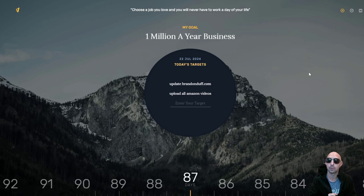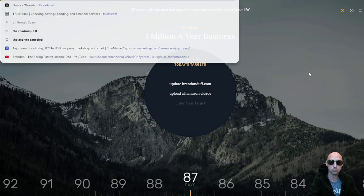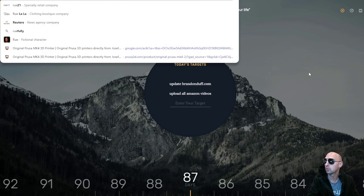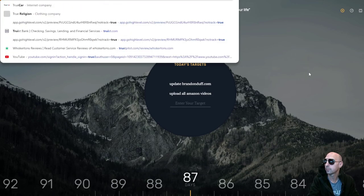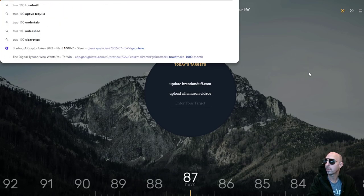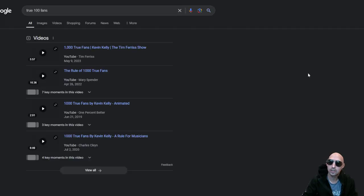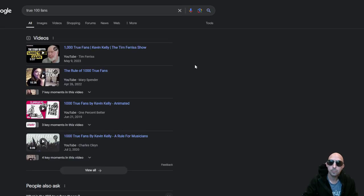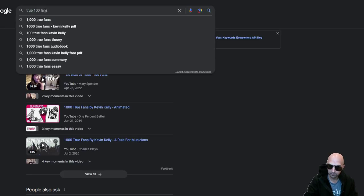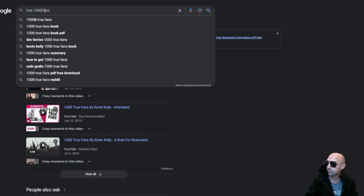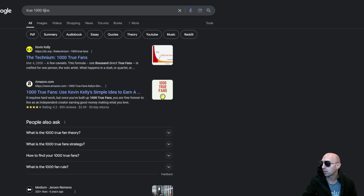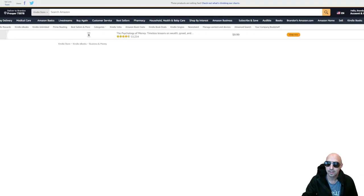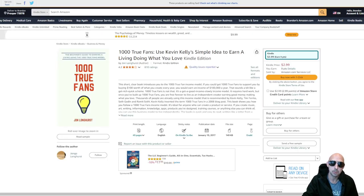True 1000 fans, yeah 1000. So pretty much this is the book that most people kind of go by.